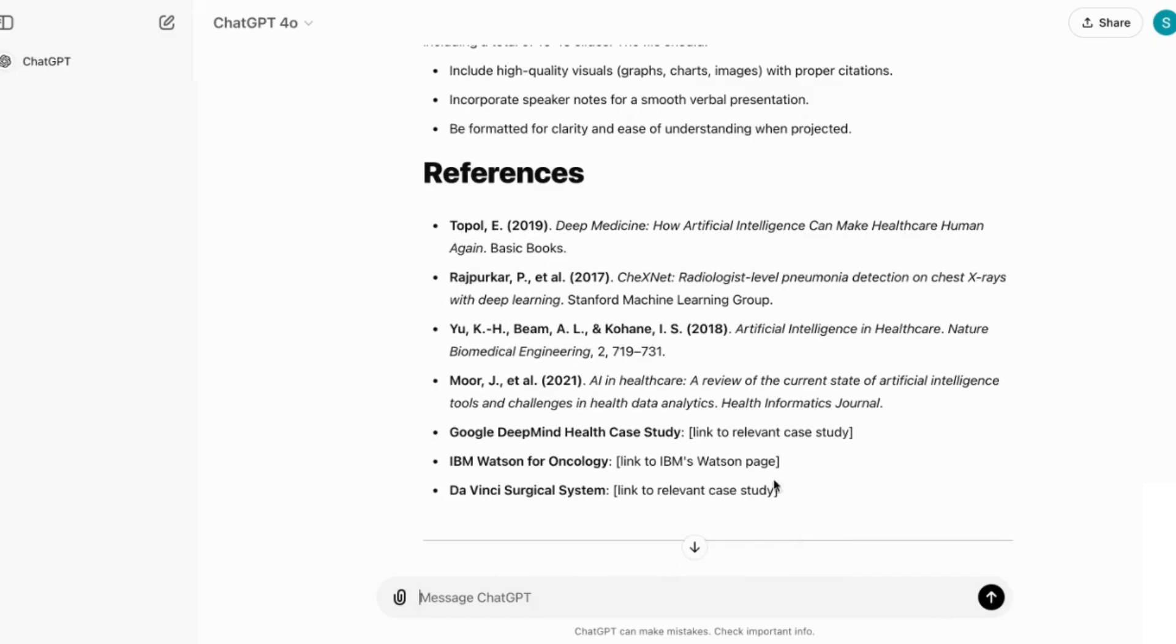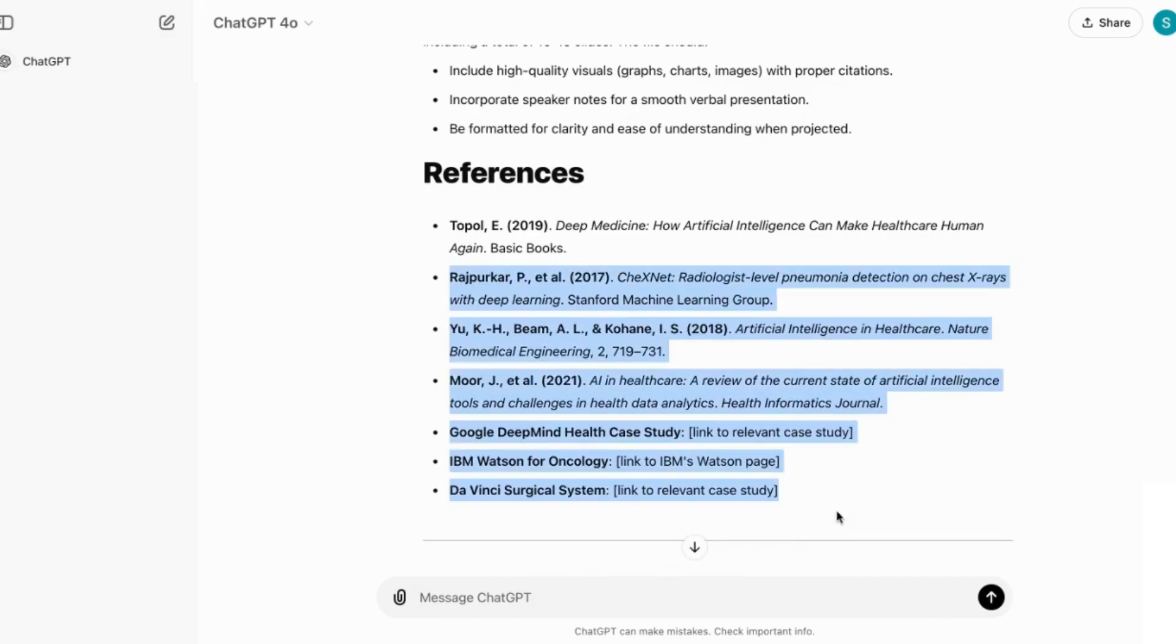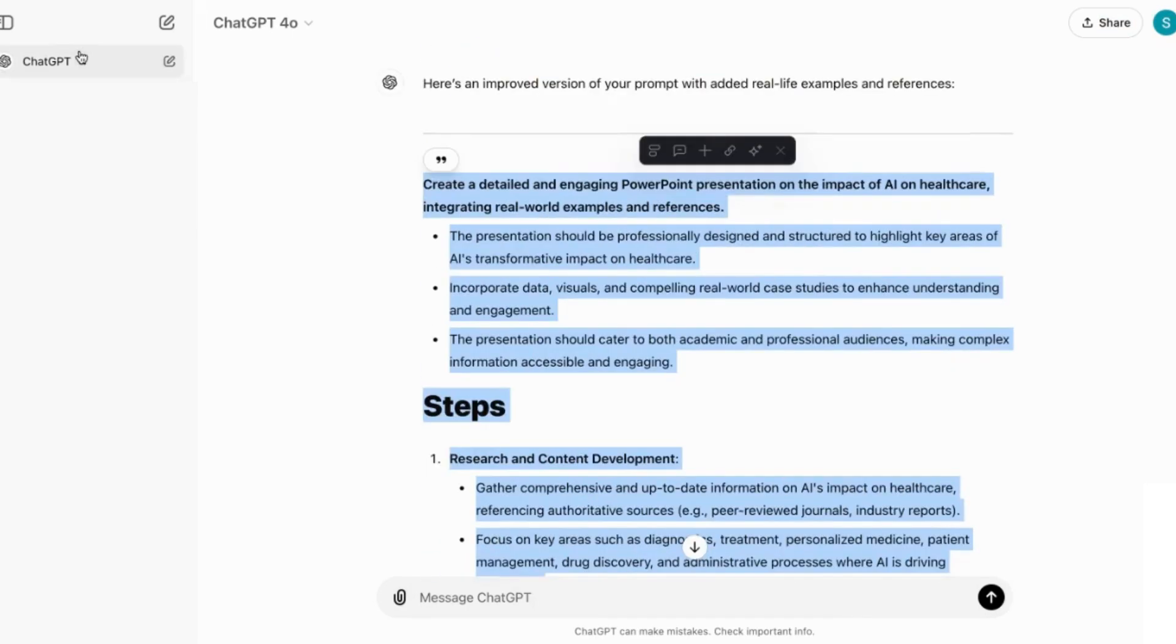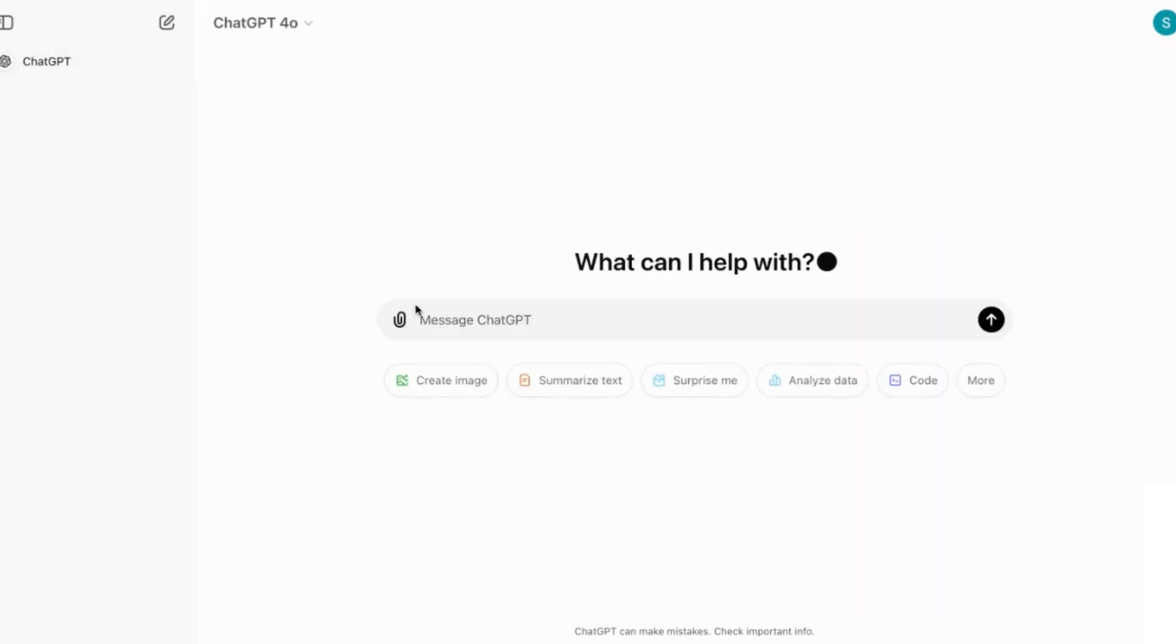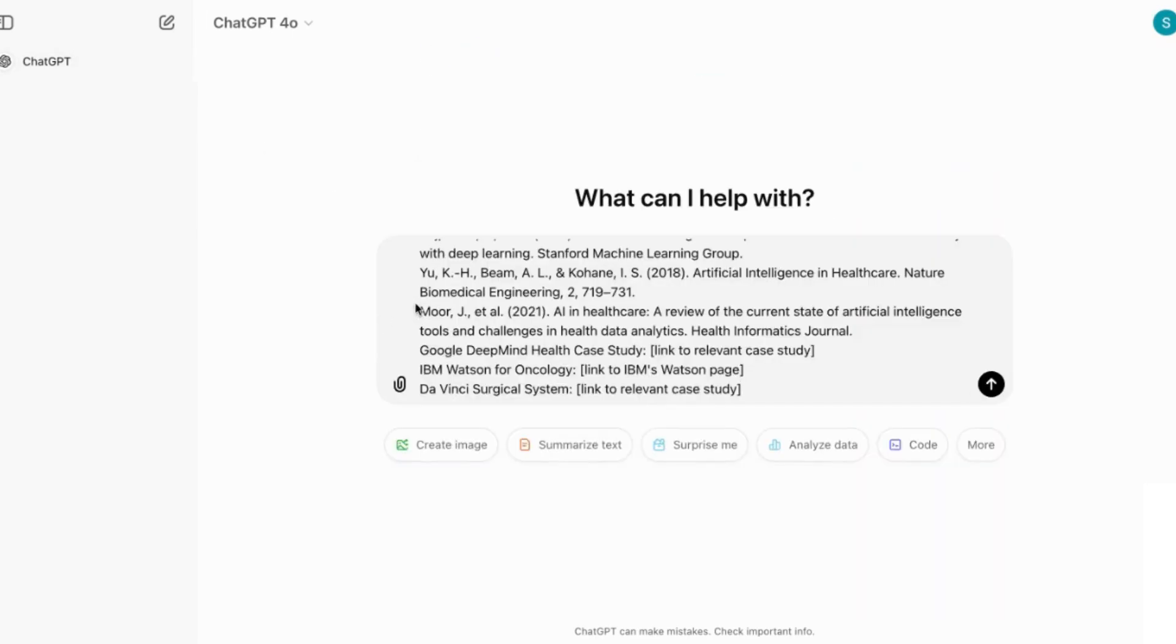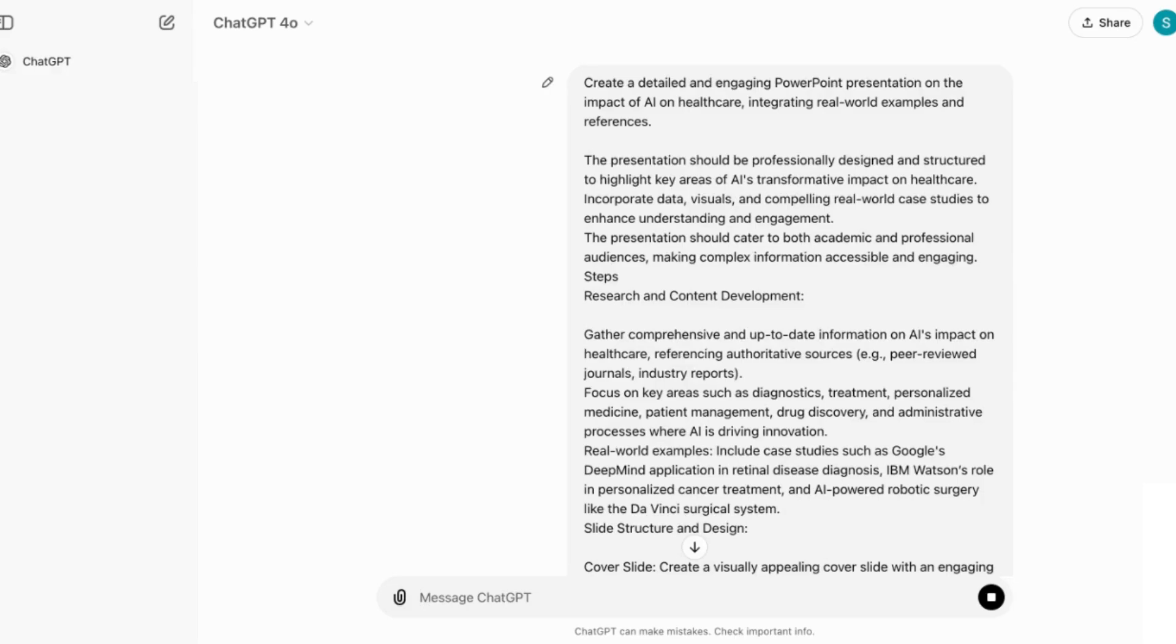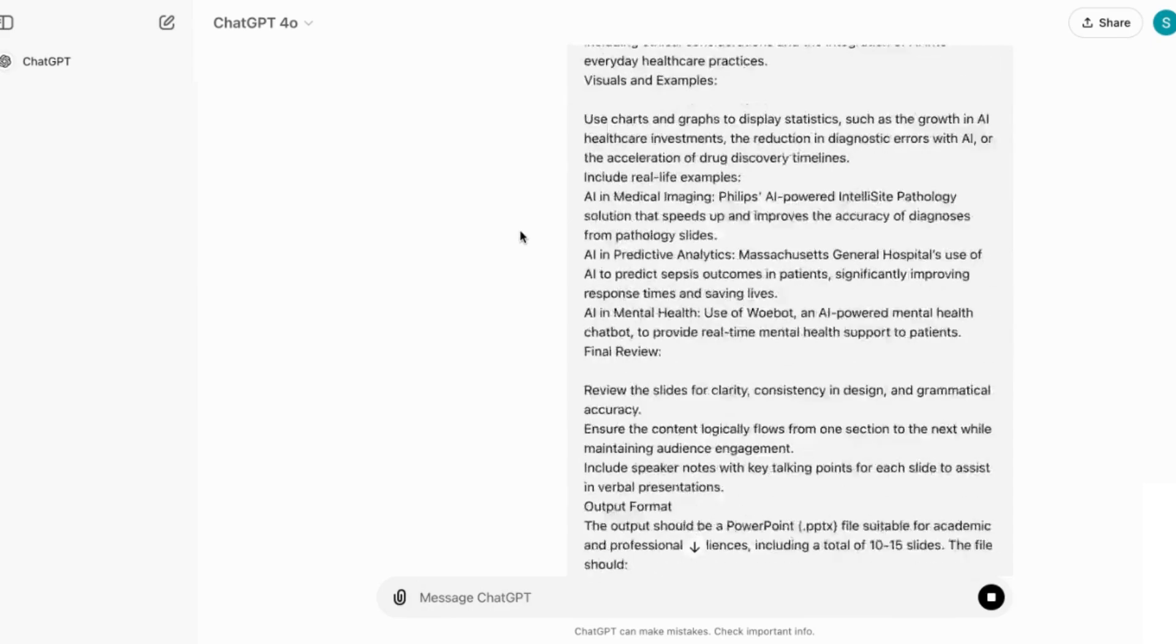And then once you're ready, you can then copy the entire prompt again, go to new window, and then enter it as your final prompt. And what it will do is now create a new presentation based on the refined information that we have.